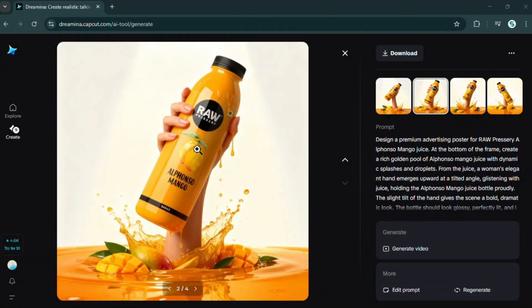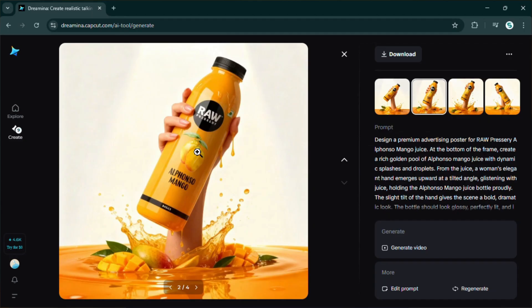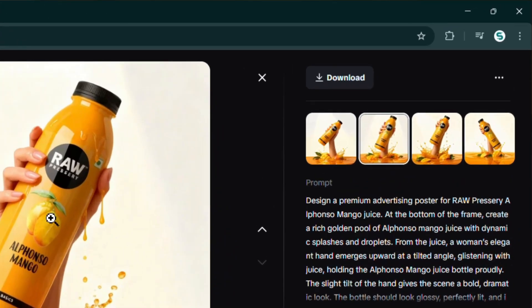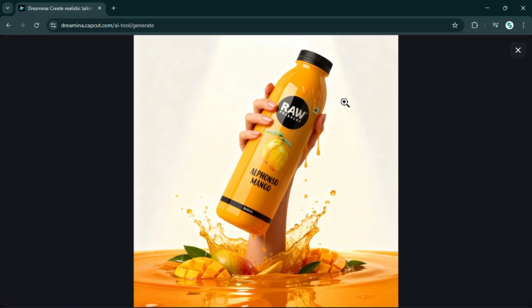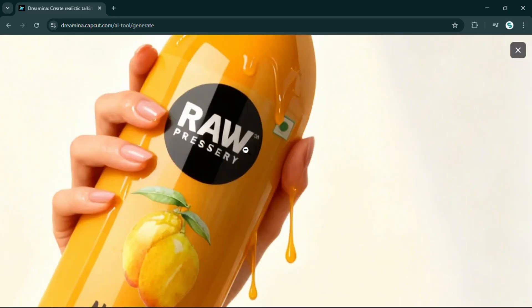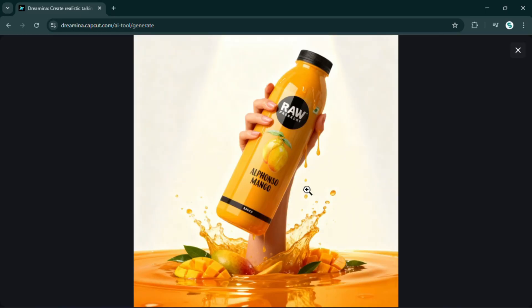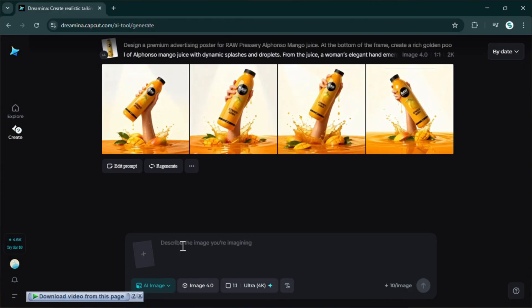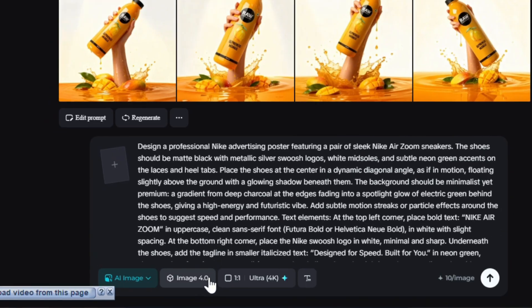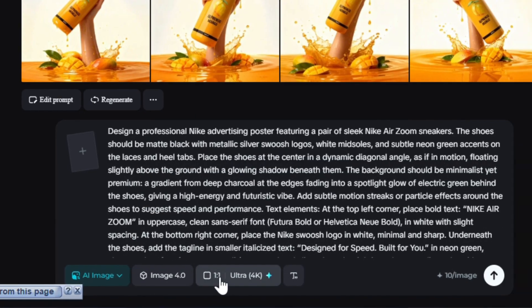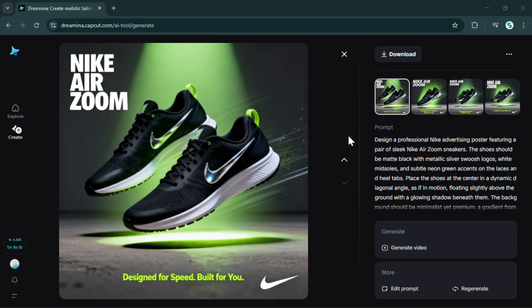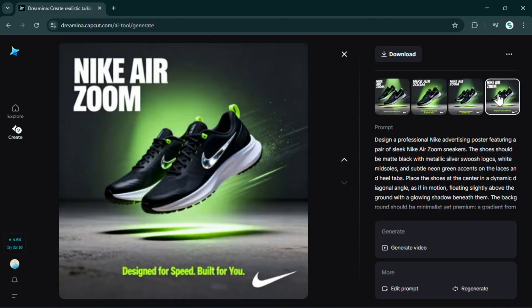Hit Generate and let it run. The results are in — wow, that looks amazing. Dreamina gave us four clean variations. I'm picking this one. Check the product detail: it's 100% original, no shape or text is distorted, and the whole poster has that pro Photoshop vibe. If you don't even want to upload anything, just type a prompt. For example, I want a poster for Nike Air Zoom. Pick Seedream 4.0 and quality 4K, then hit Generate. The text is perfect, no mistakes, and it makes a super realistic ad poster. I'm honestly stunned — most tools can't even write 'Nike' correctly. Seedream nails it.